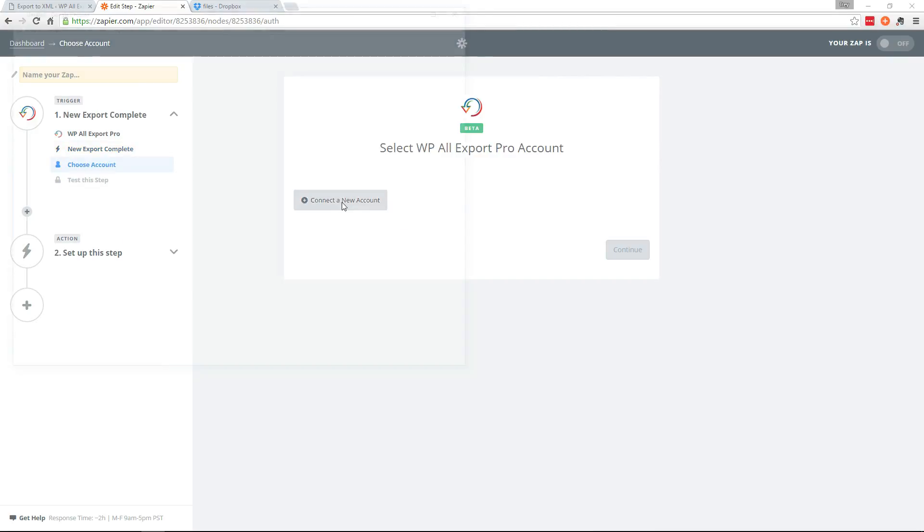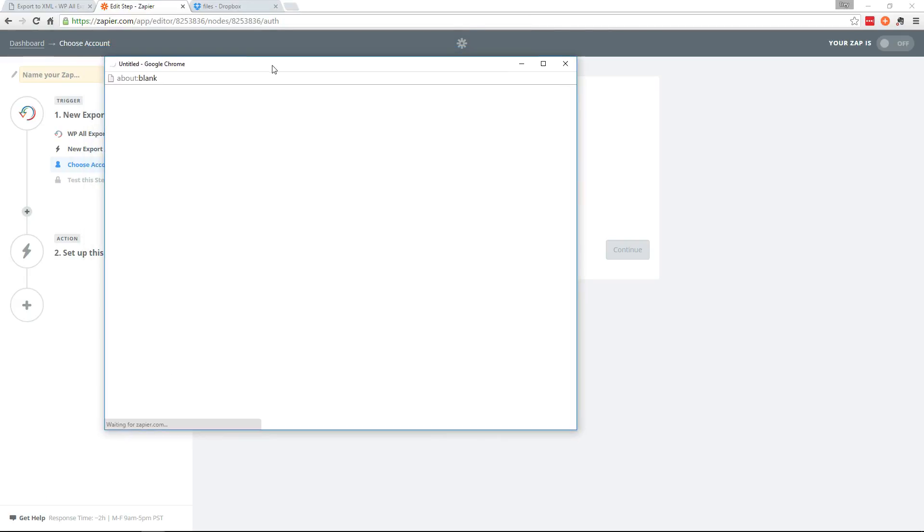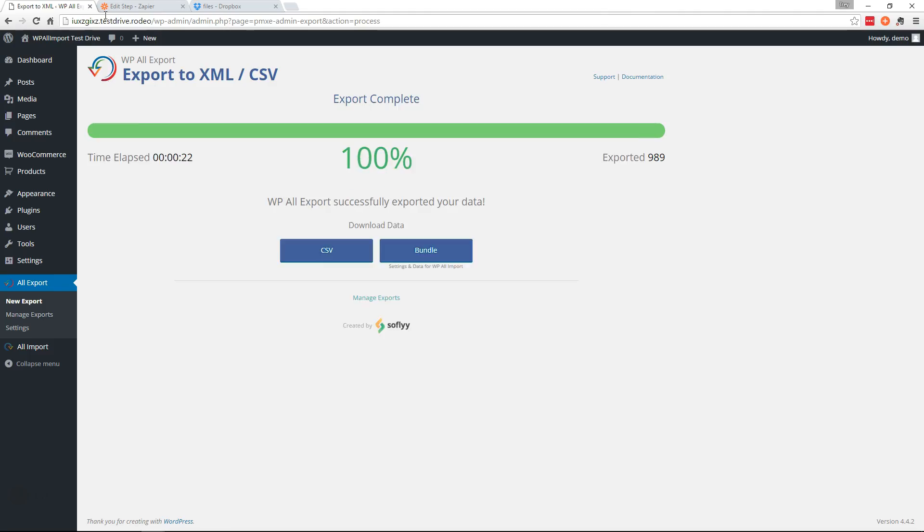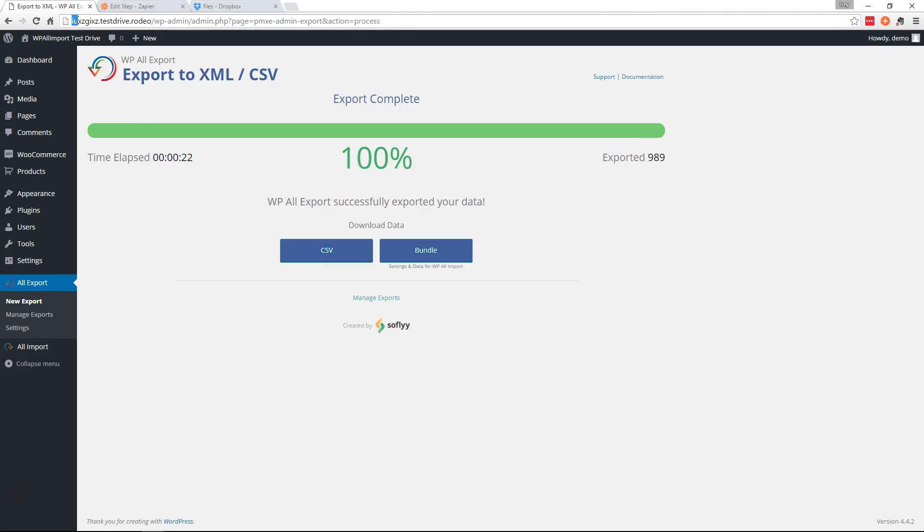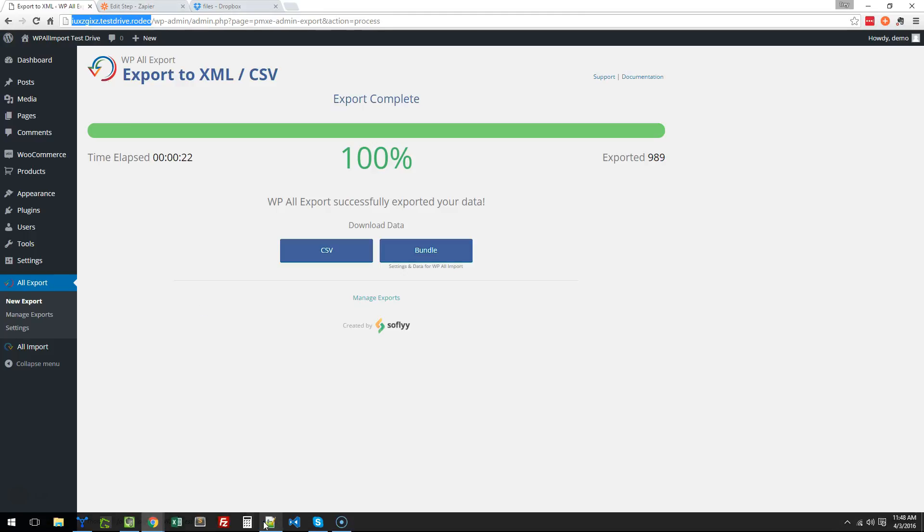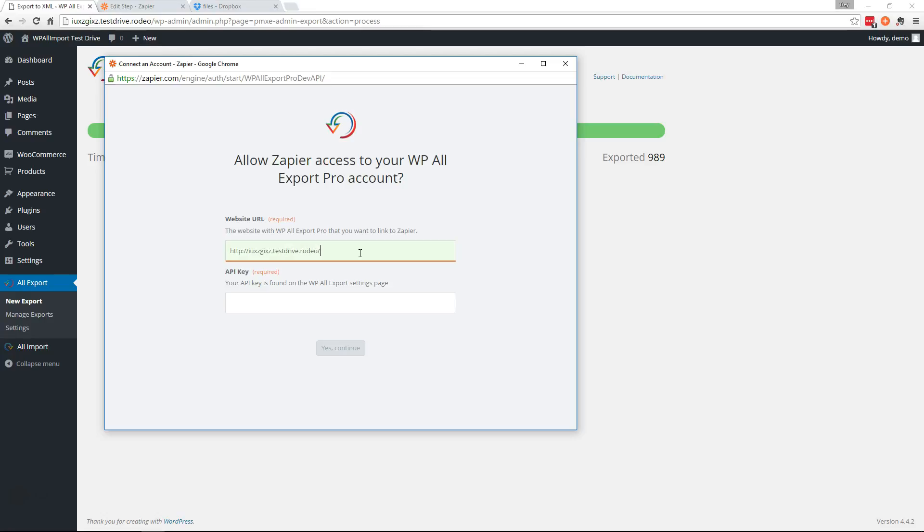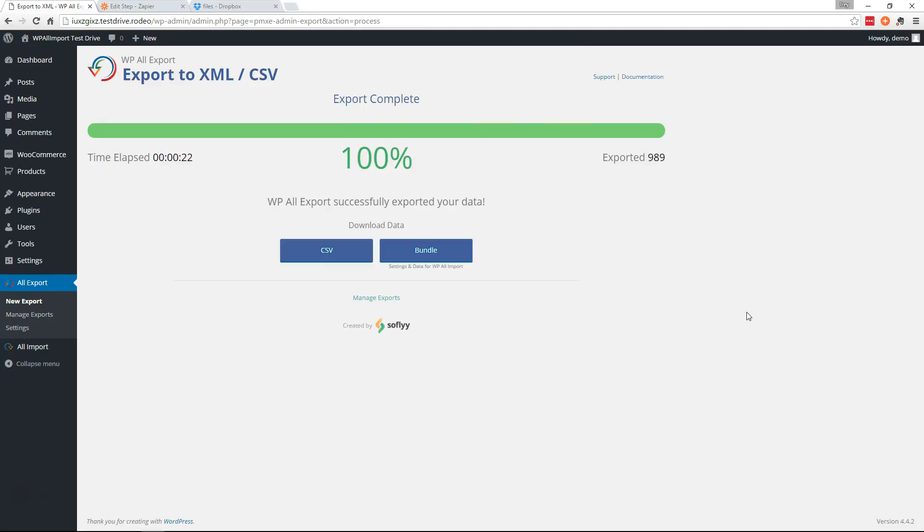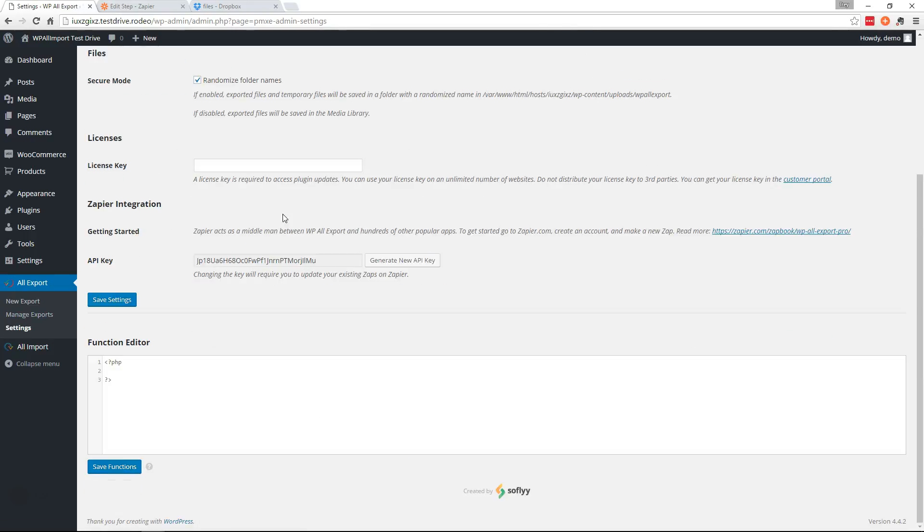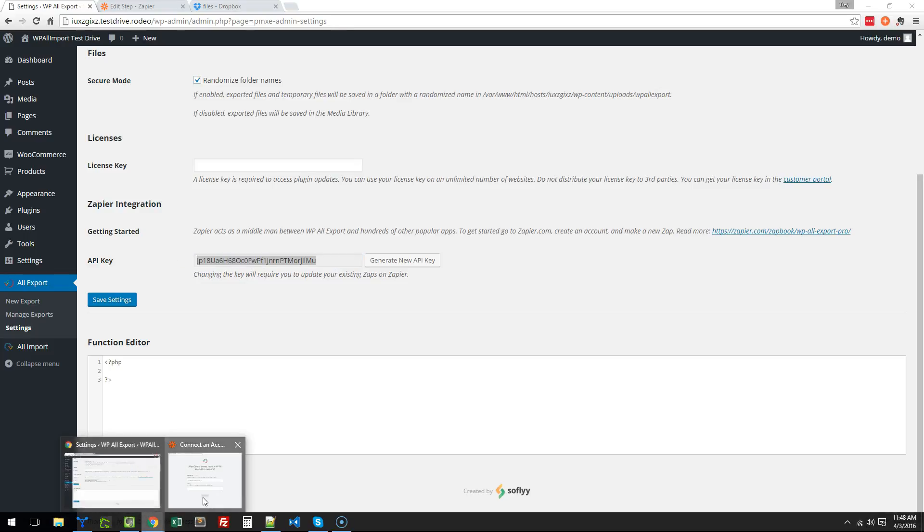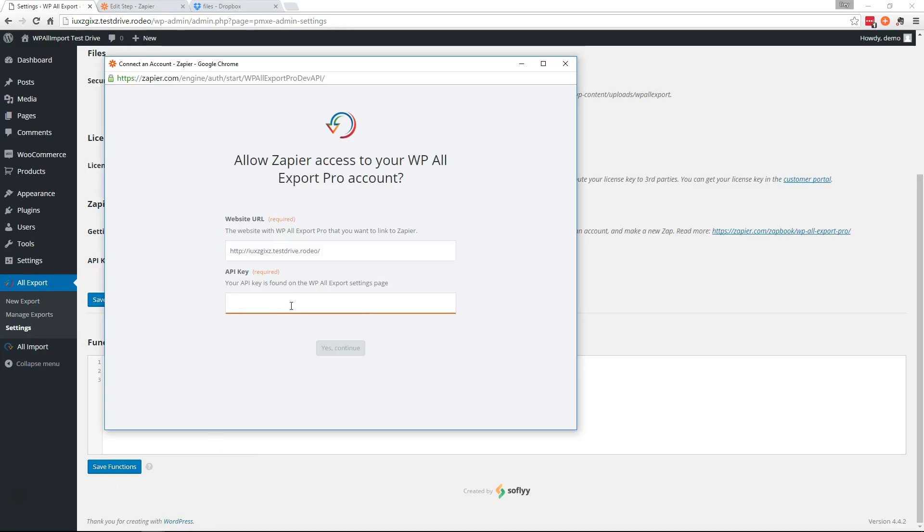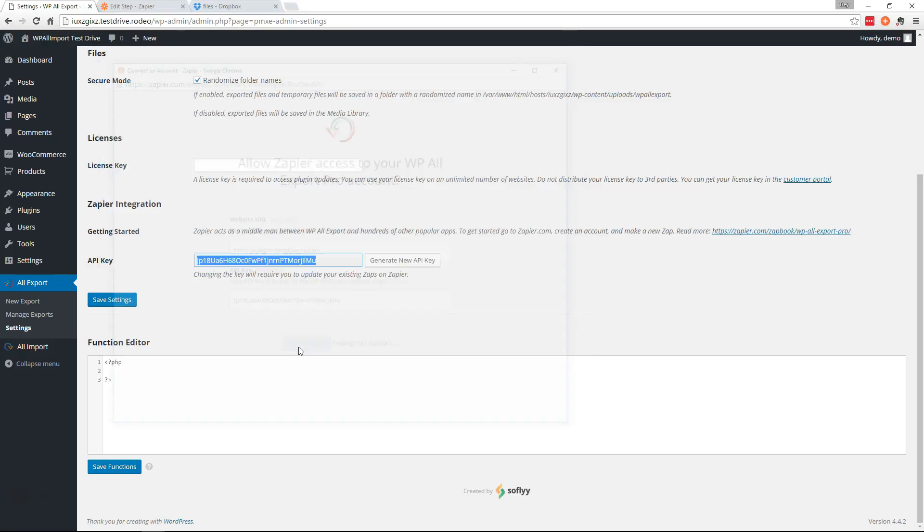We're going to connect a new account. So we need the URL of our website. And go back over here. And the API key is in settings under All Export. Grab that right here.